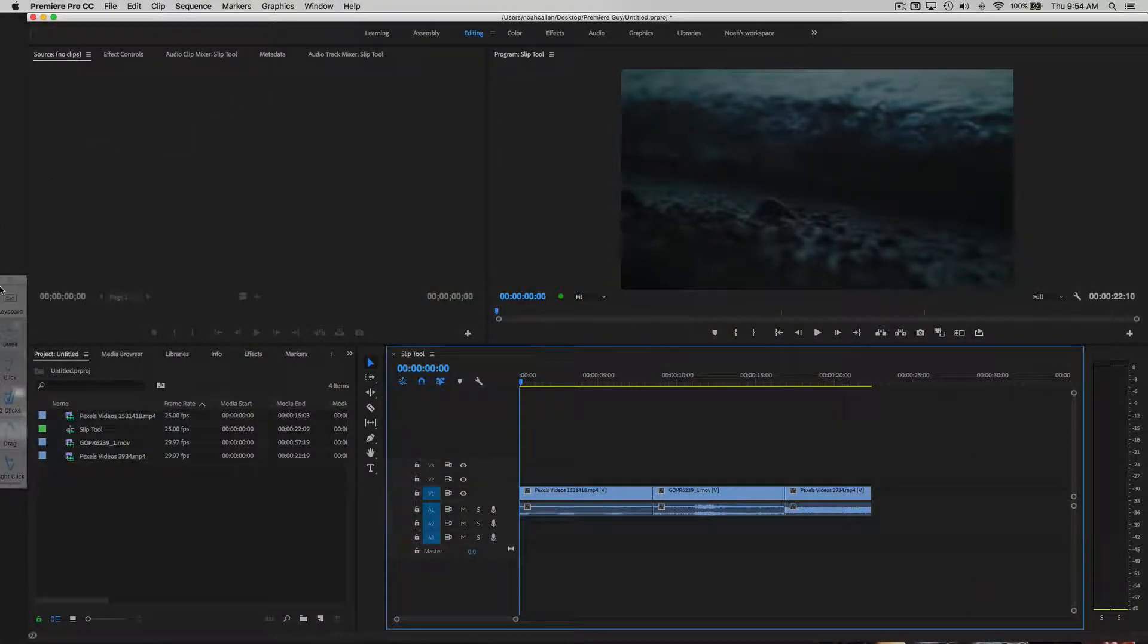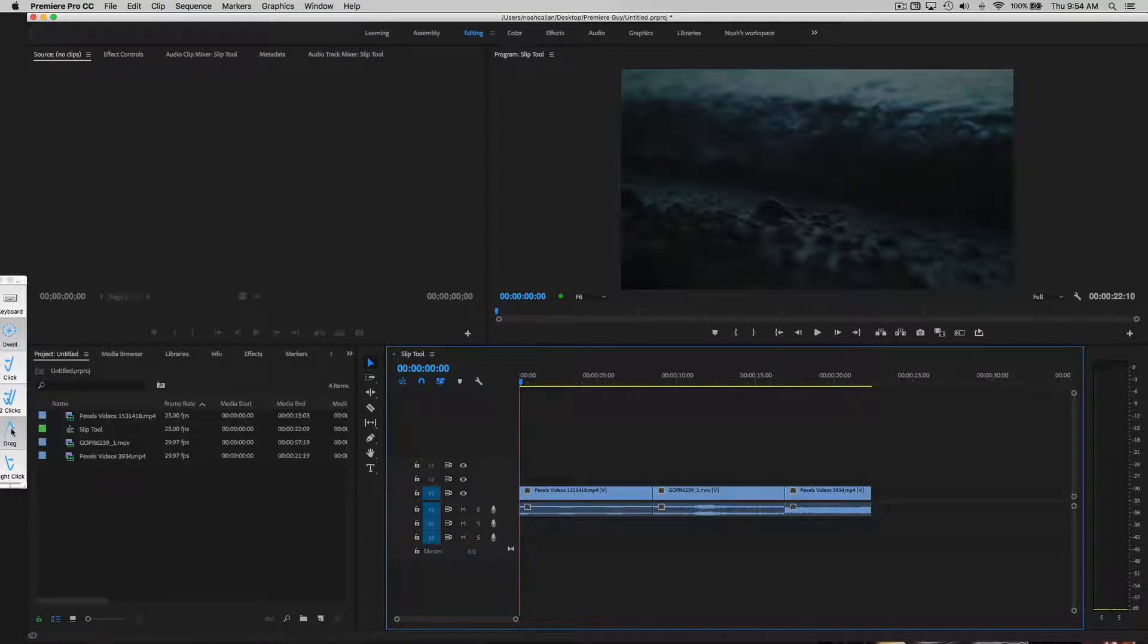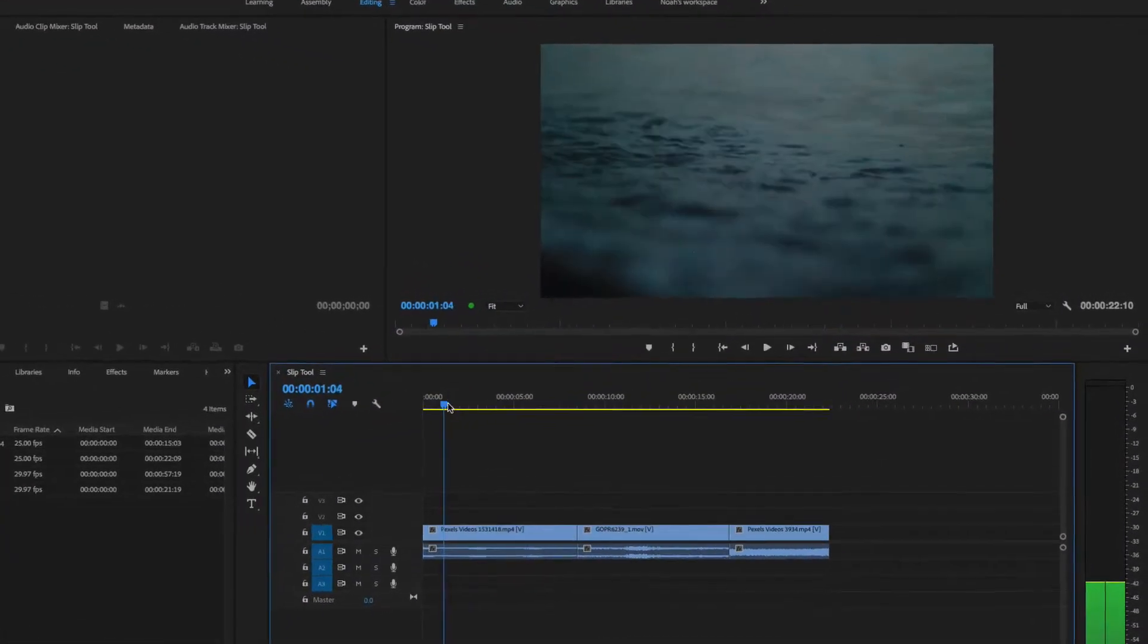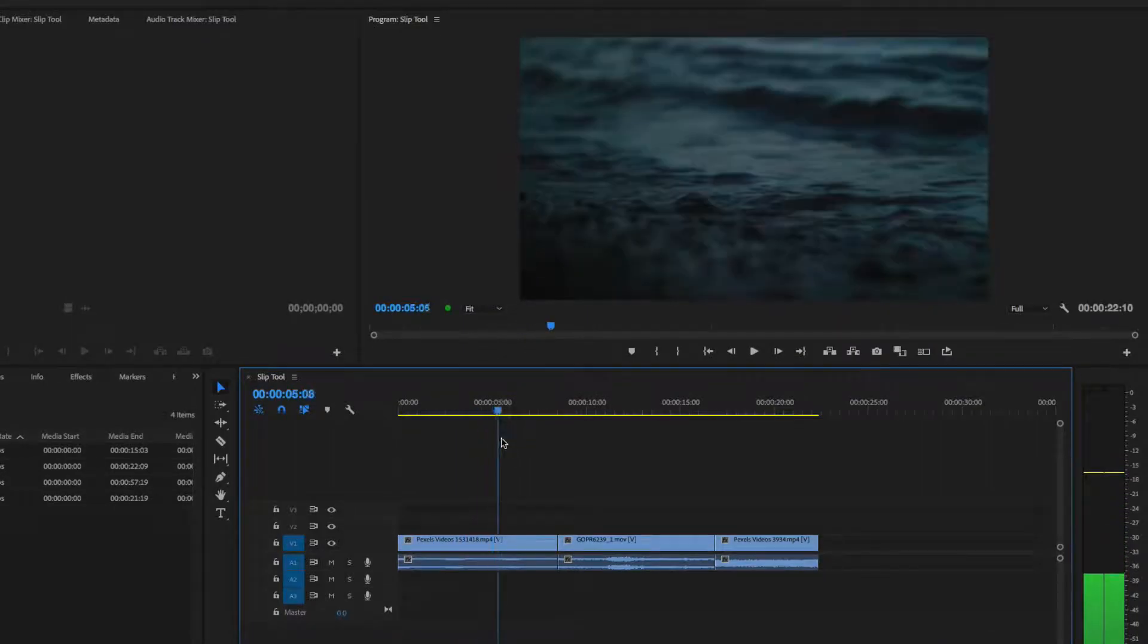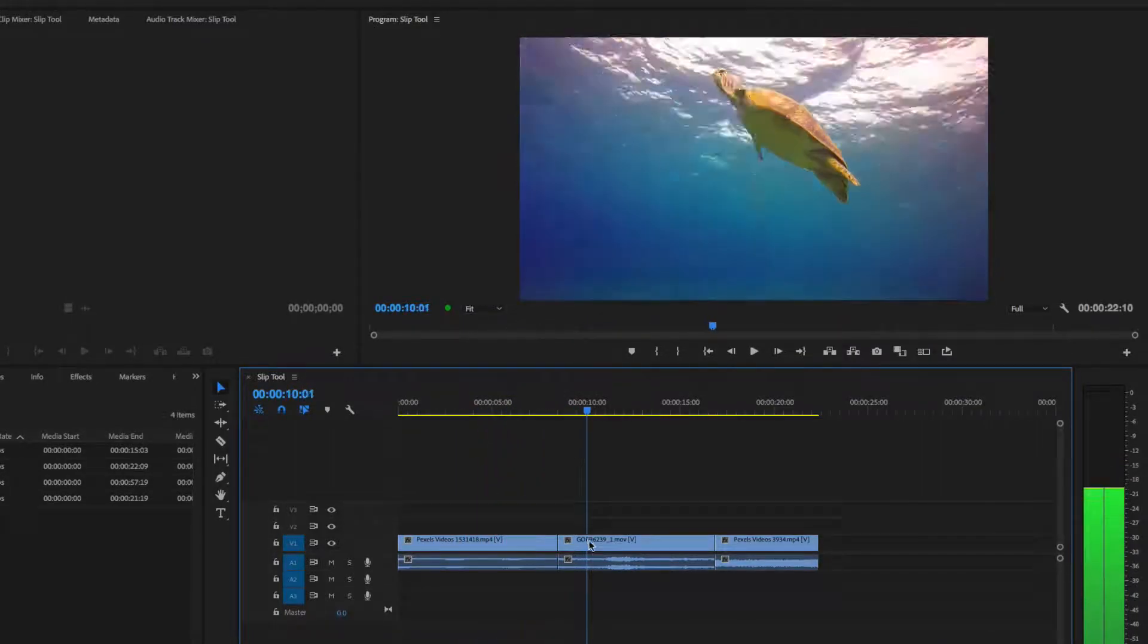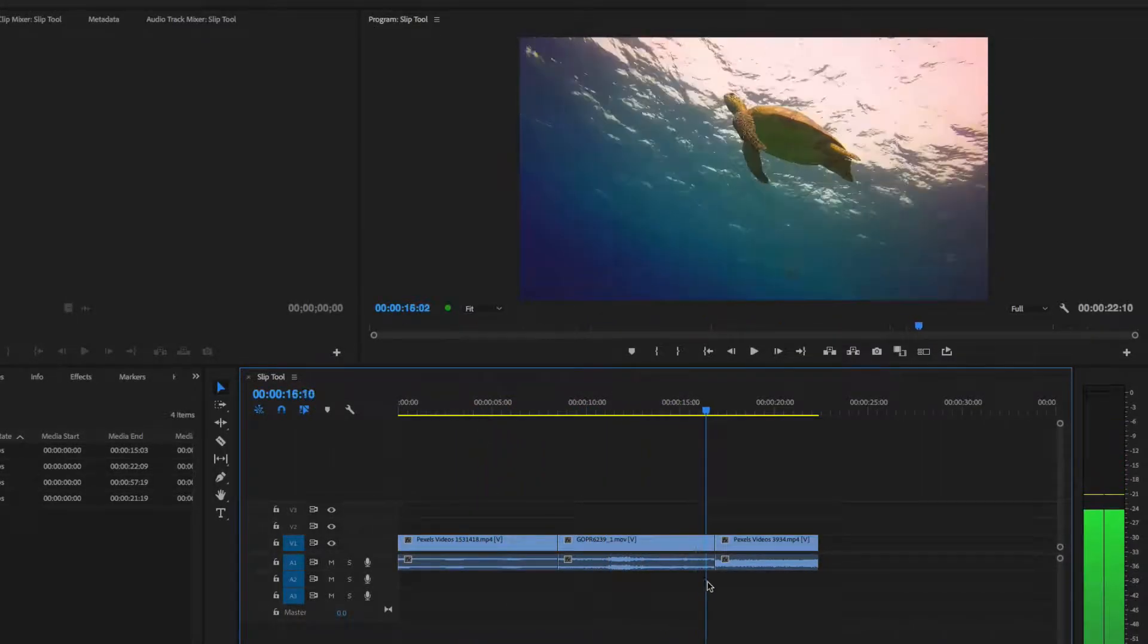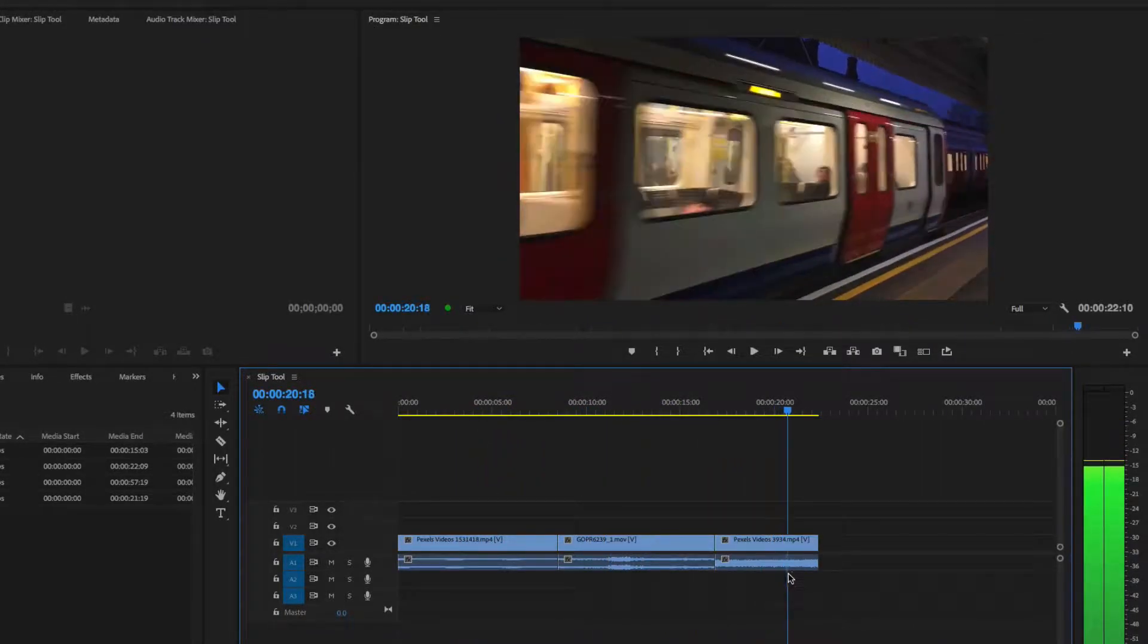Why do we have to use the slip tool? Well, it's useful if we want to move to a different part of the turtle clip, but keep the same duration that we have already.